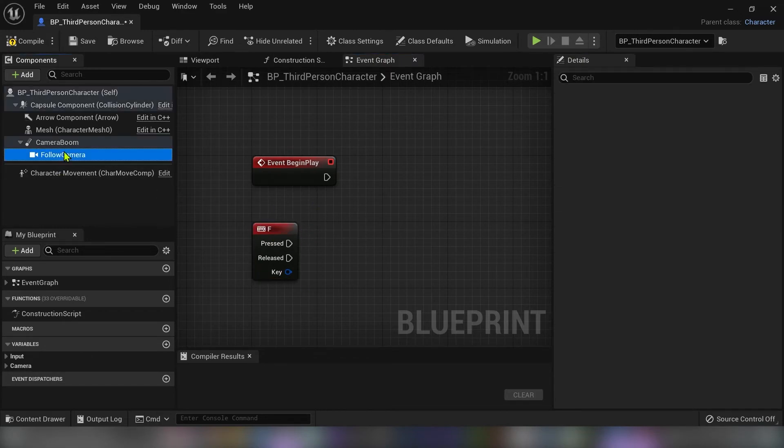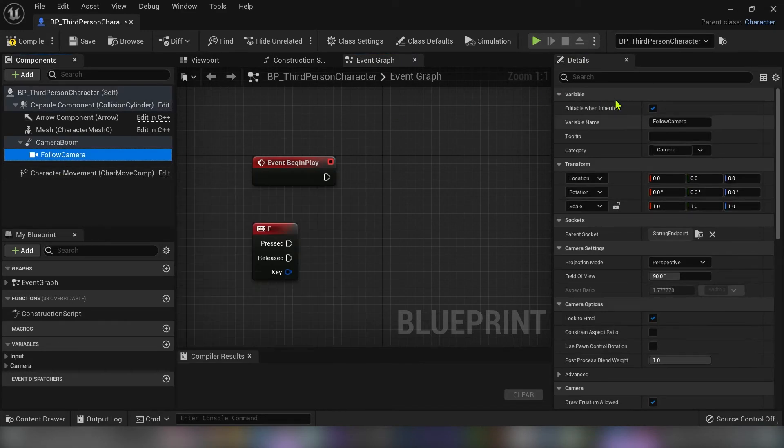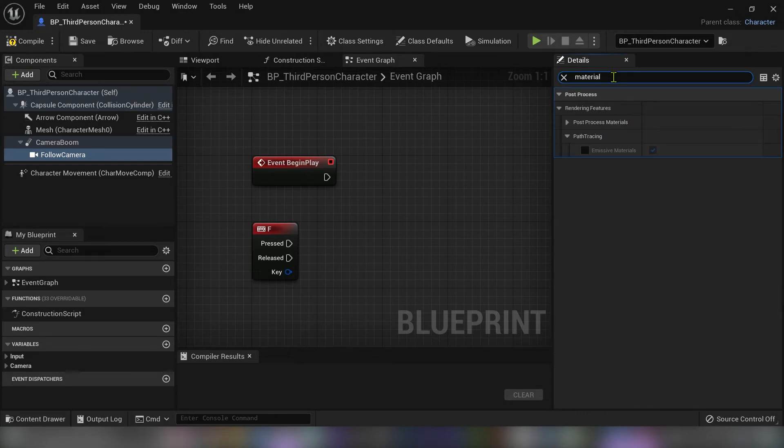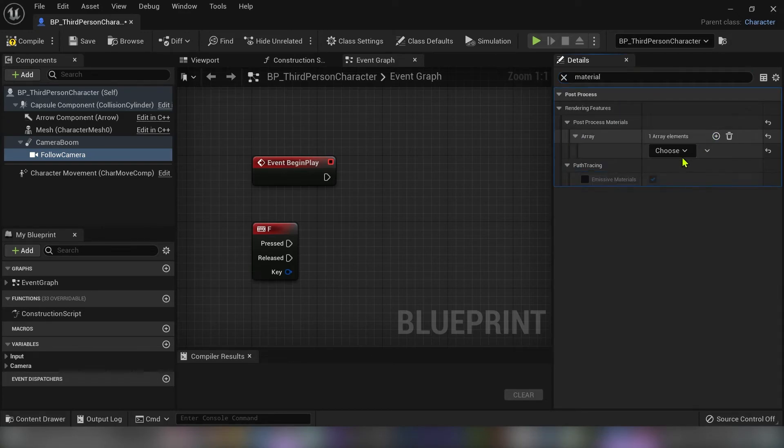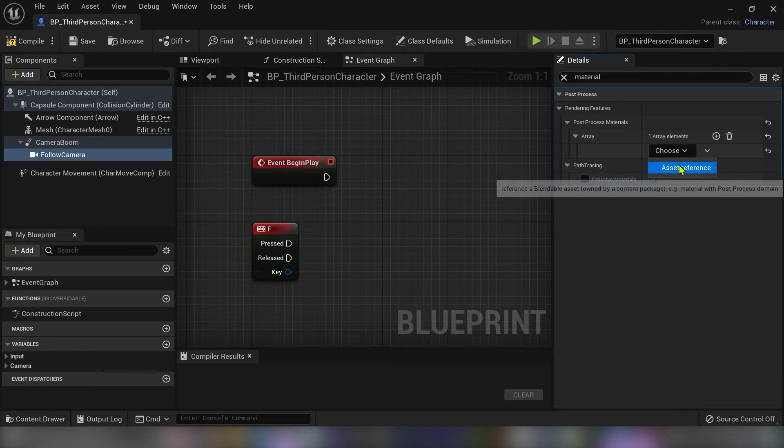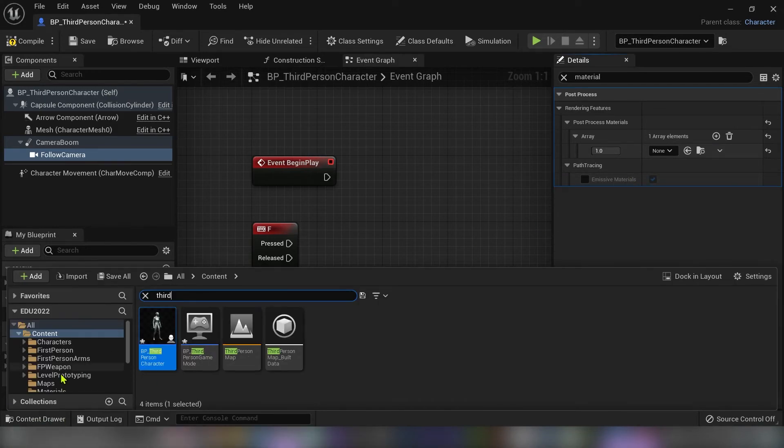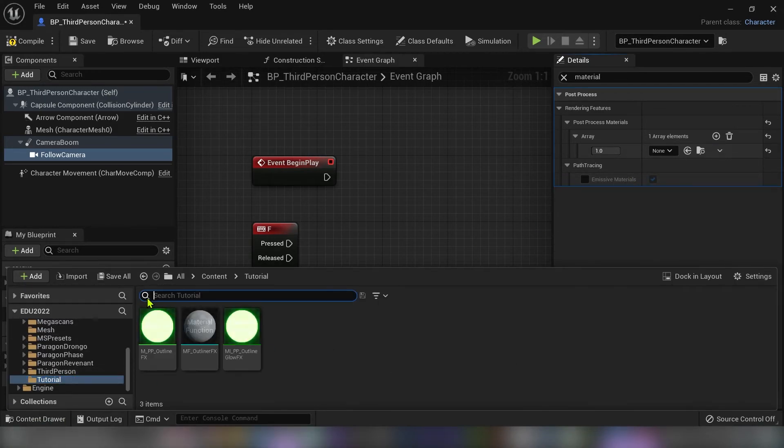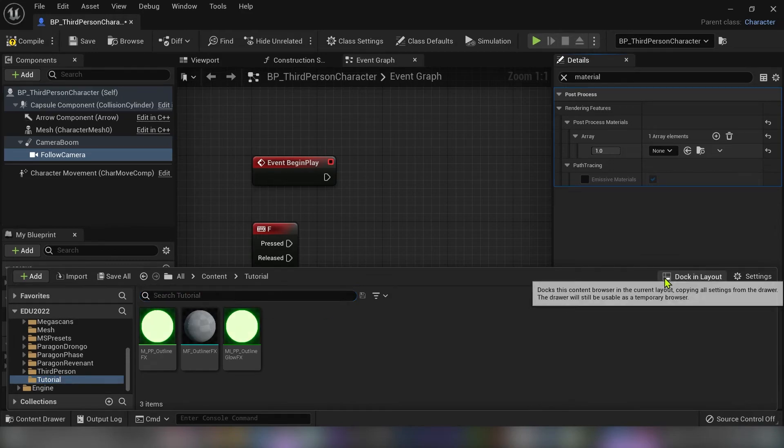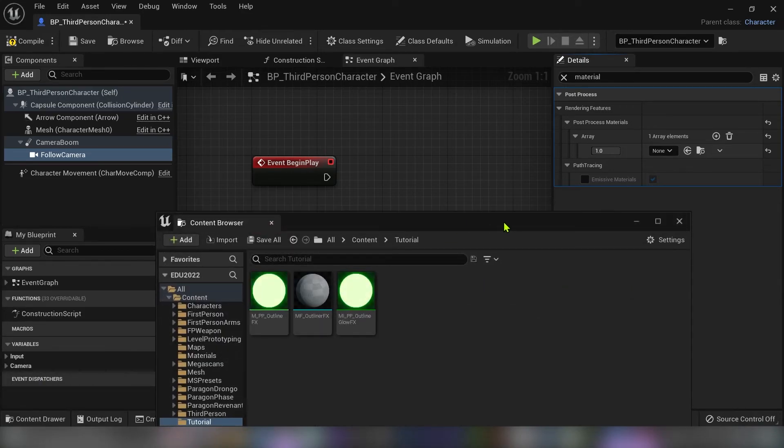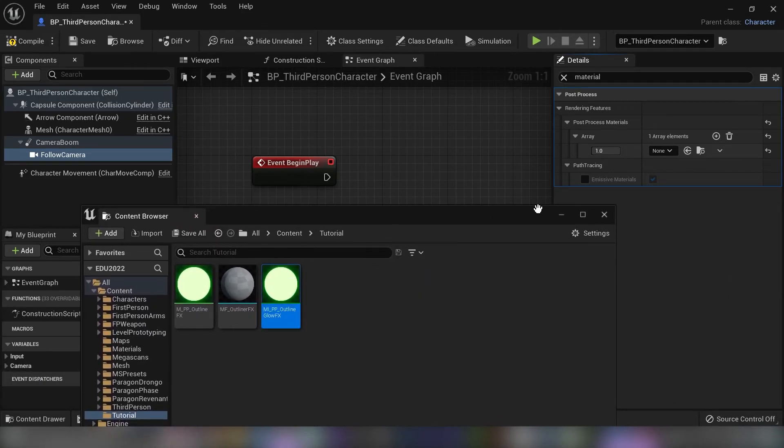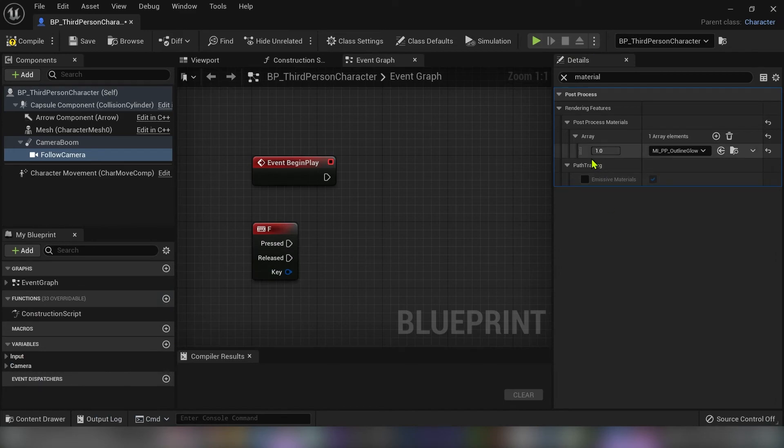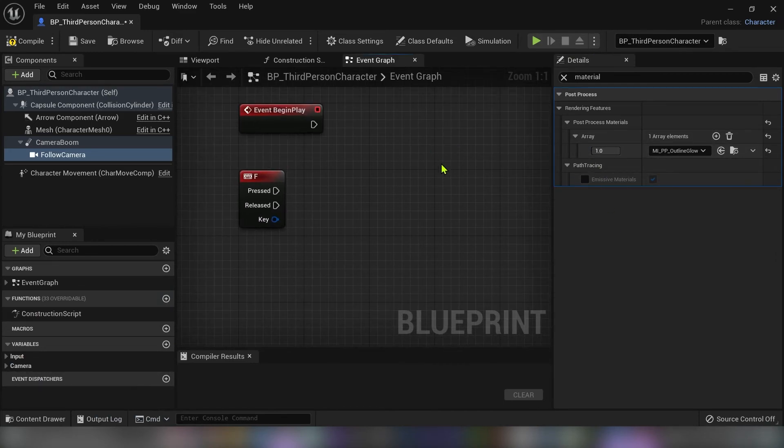I will type F key. So click on the camera. And just like in post process volume type in material. And under post process materials click the plus and choose asset reference. And drag here into a slot our material instance of the post processing effect.